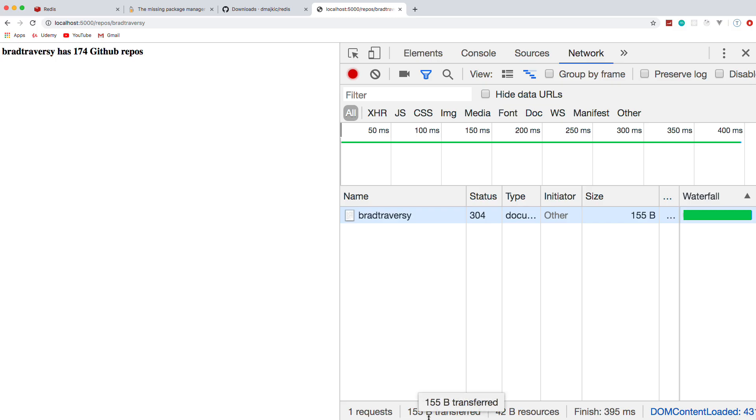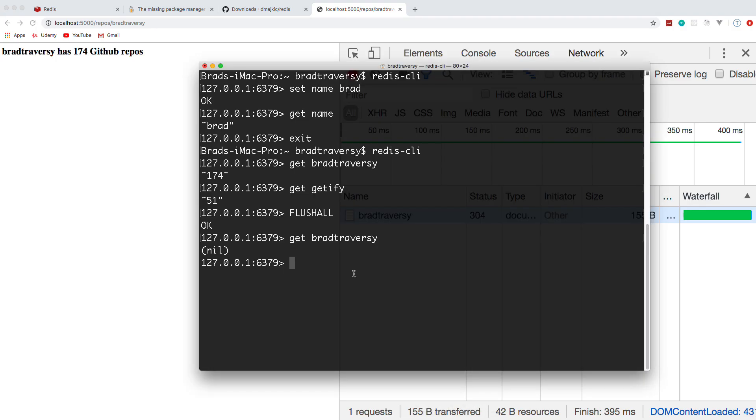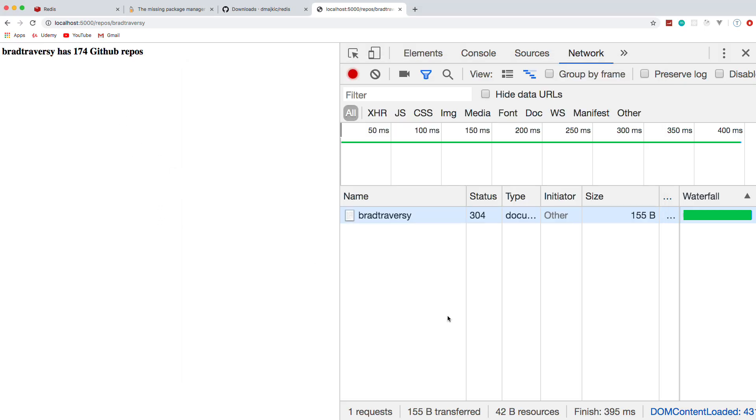But if I go back and run that, that should cache it. And then if I run this again, there we go 174. All right, so that's it guys. Hopefully you enjoyed this and got something from it. If you did, please leave a like and I will see you next time.